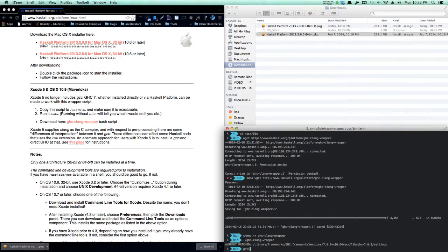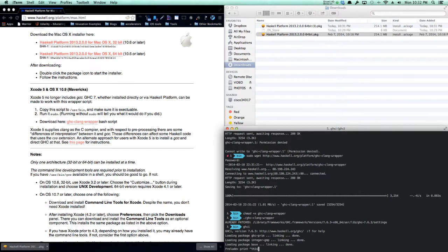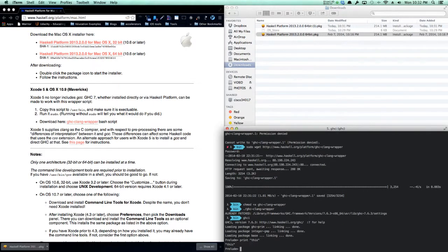You can test this by running GHCI, and then you will be in a REPL. You can do print this, and you should see something appear like that. Thanks for watching.